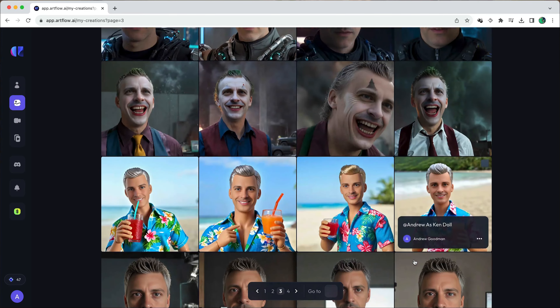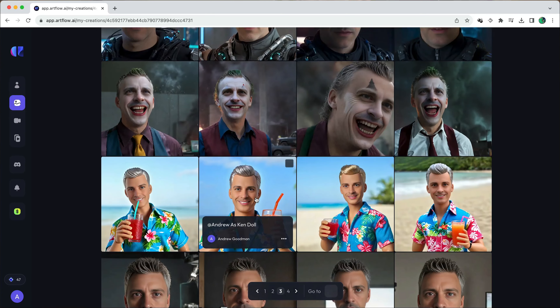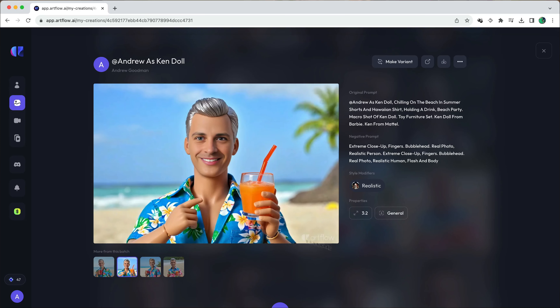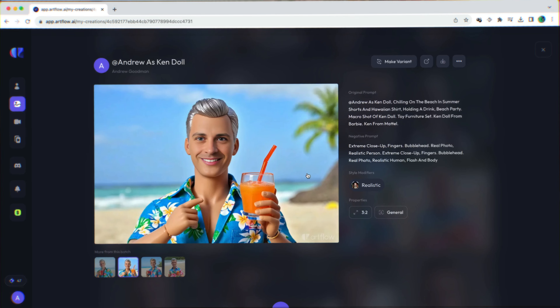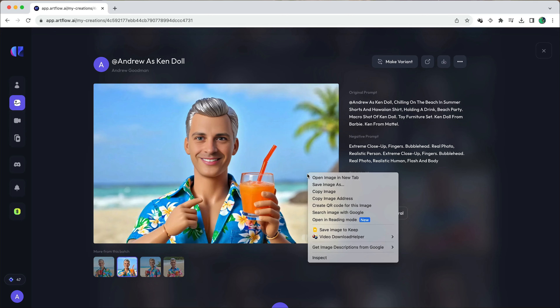And instead of buying a Valentine's Day card, I thought I'd make my own. I'm going to base it on this image of me as a Ken doll, and I simply saved this picture.